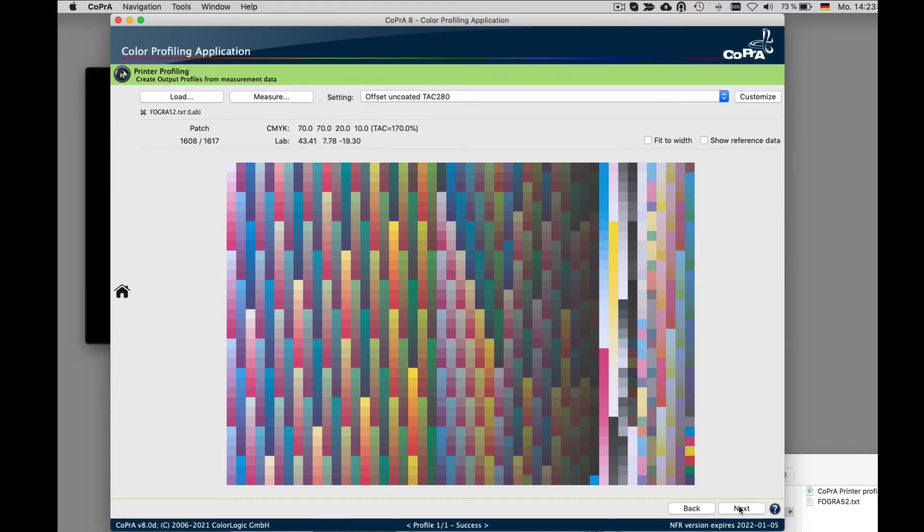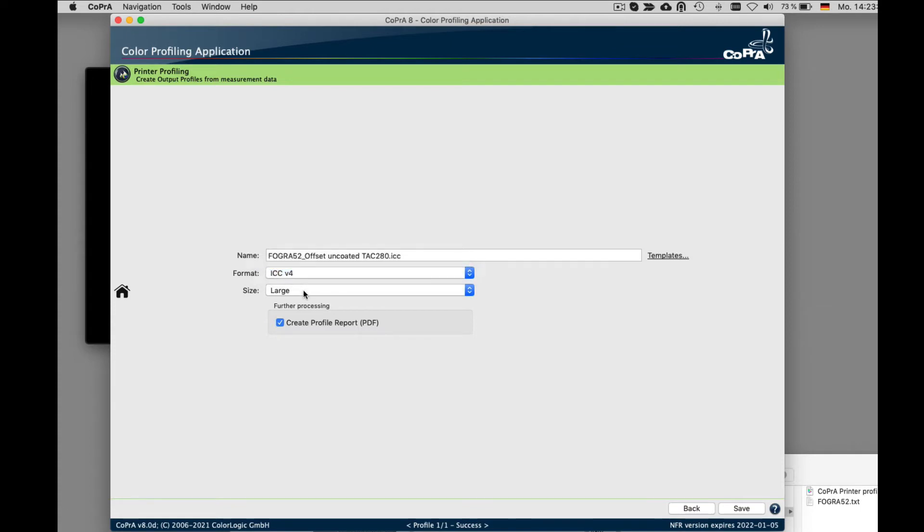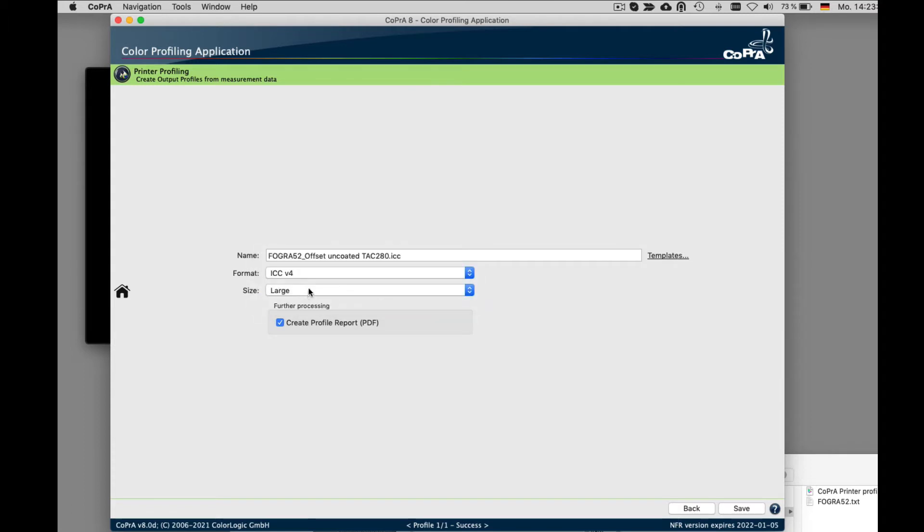If you are satisfied with the preset, click on the next button. And here you can define the profile name, the ICC format specification, and the profile size. In addition, there are further processing options such as create a profile report which you can enable by clicking on the checkbox.